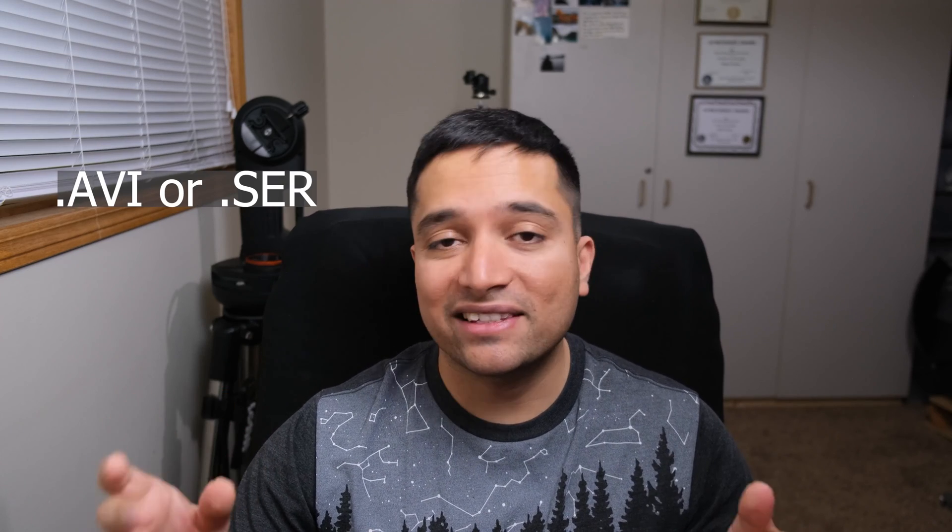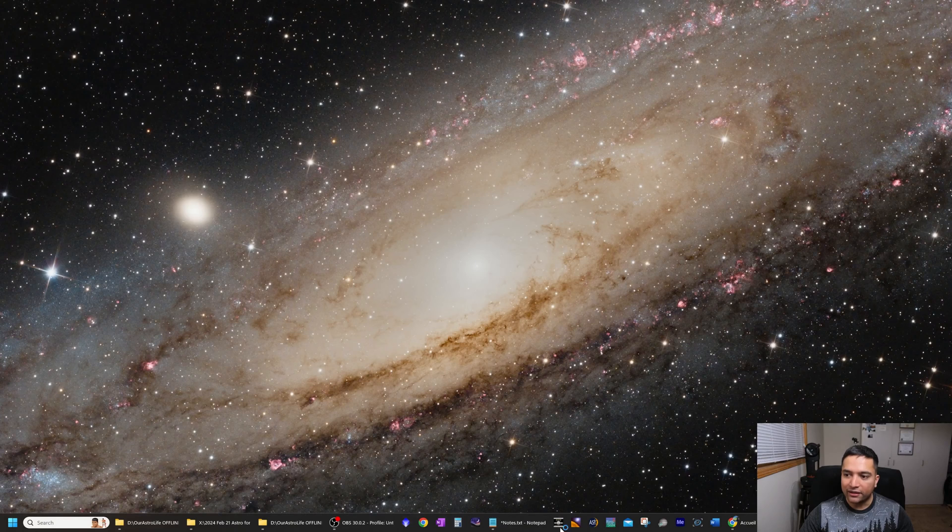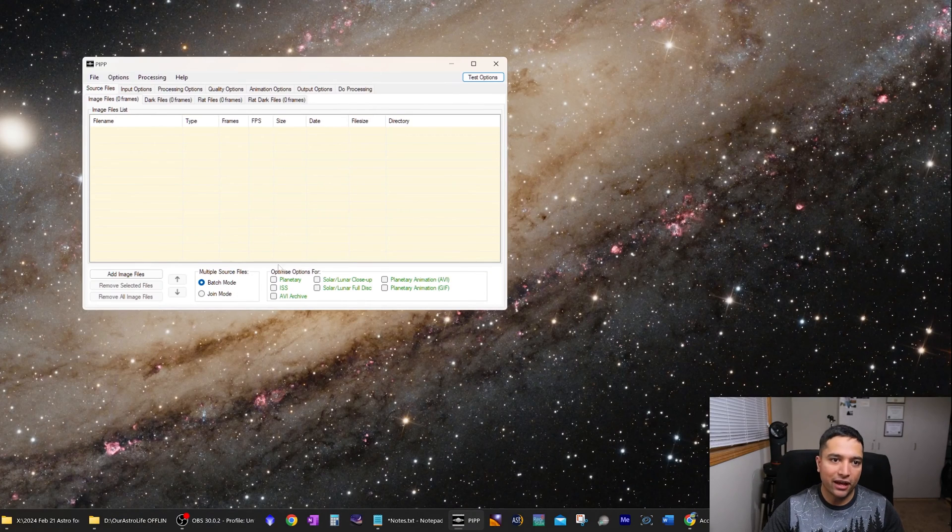Here are the programs you are going to need. First is a program called PIPP. This is a completely free program that I use to convert videos taken with my DSLR, mirrorless, or my cell phone cameras into a format that astronomical image processing programs can actually recognize. Most DSLRs, mirrorless, or cell phone cameras create video in .mov or .mp4 format, whereas astronomical programs for processing planetary or lunar images generally require .avi or .ser format videos. So download and open up PIPP — this is what it looks like since I already have it installed.